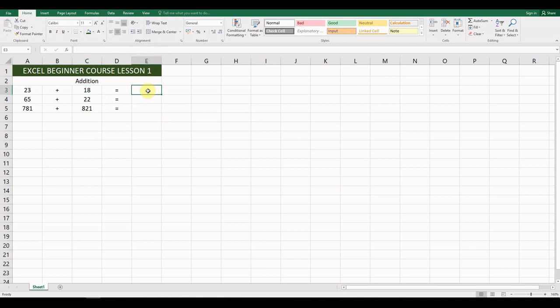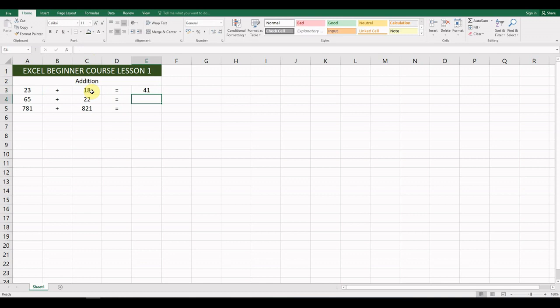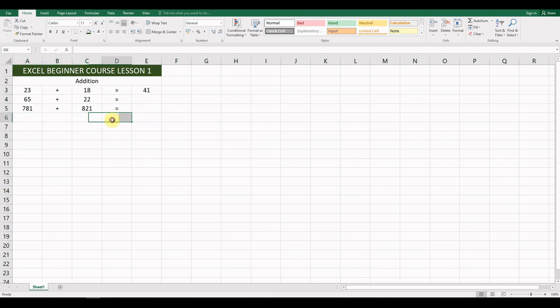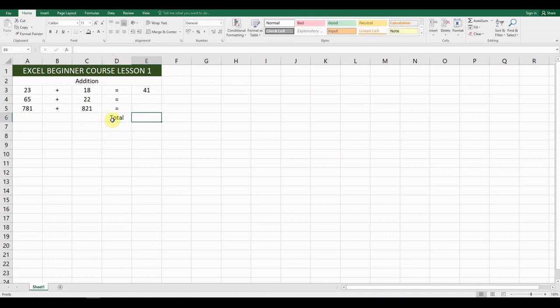Looking at the formulas, we always begin with an equal sign. Put an equal sign in, then type the cell reference A3, and add that to cell reference C3. When you hit Enter you'll see it has calculated the cells. Go ahead and do the same for the two rows below. Then next to those we're going to add a label here: 'Total'.